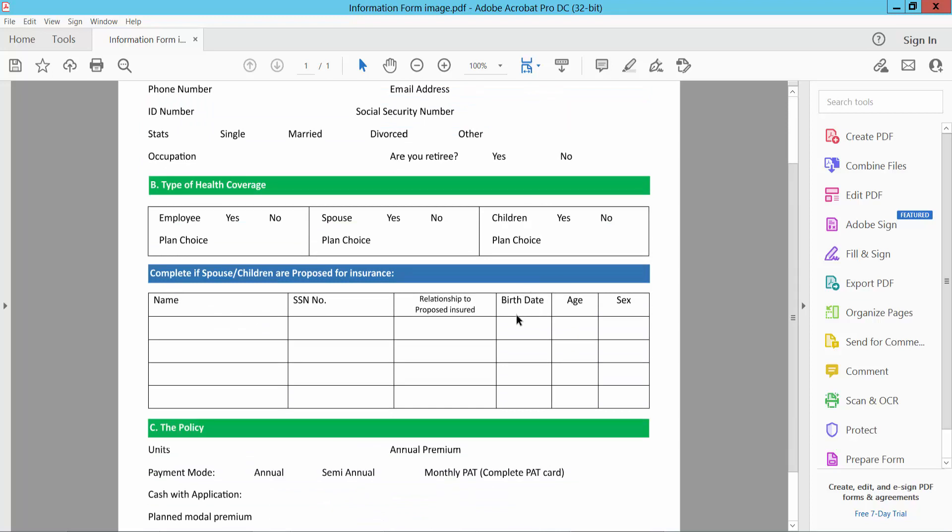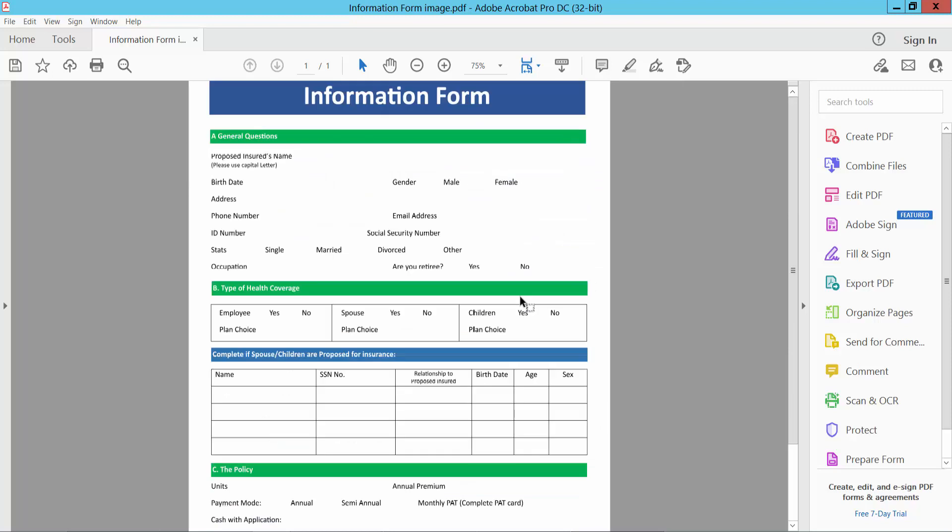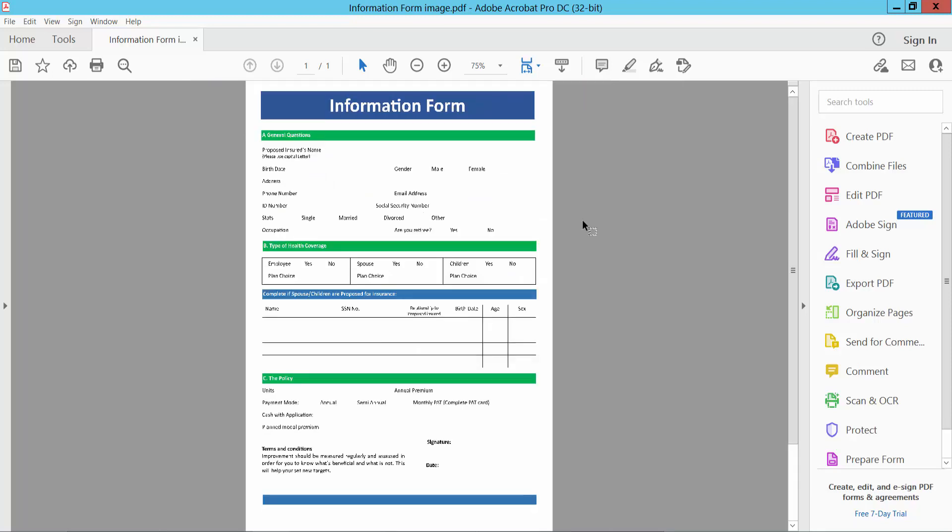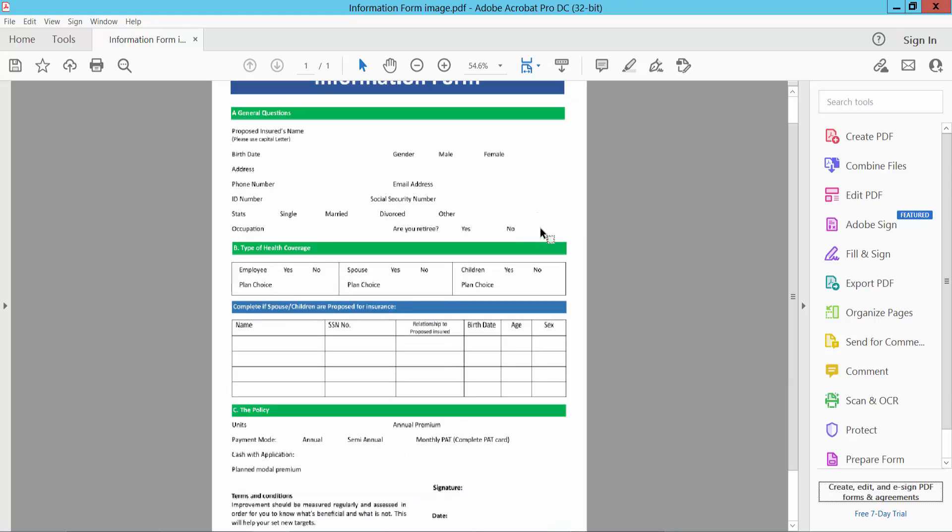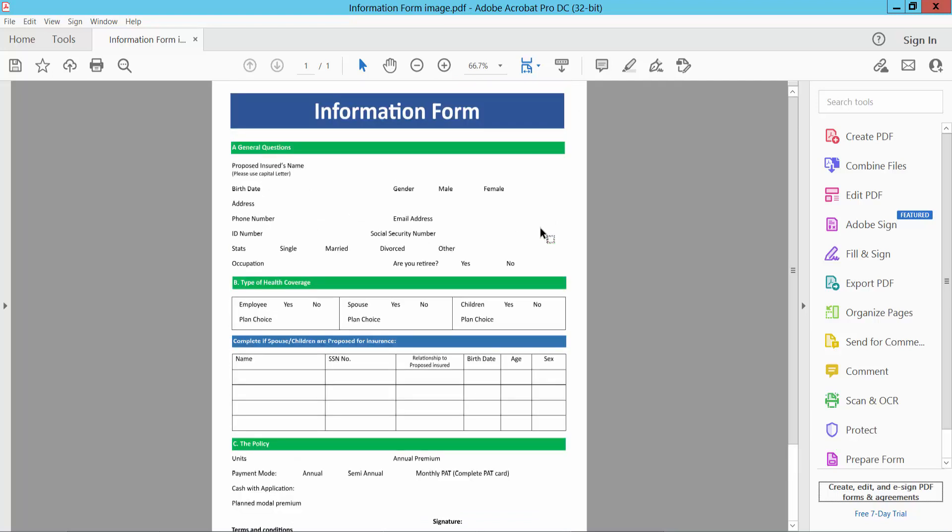This image automatically converted as a PDF file. Now select edit option.